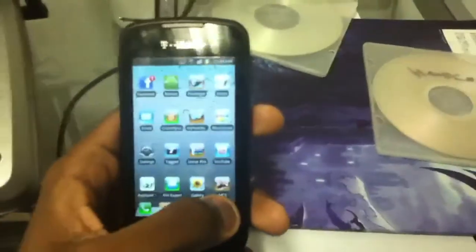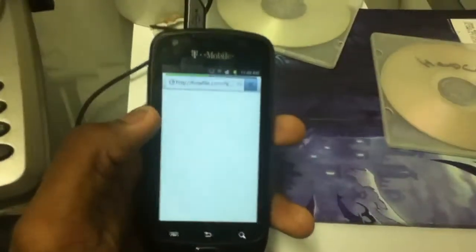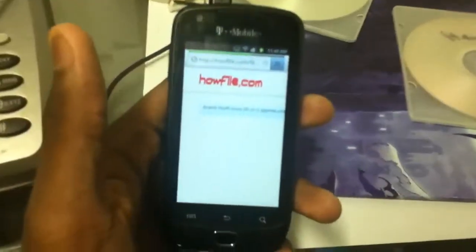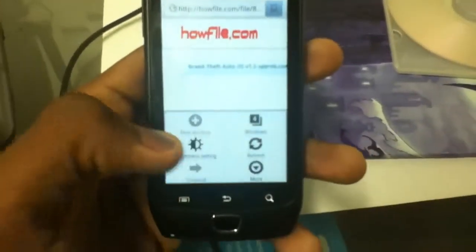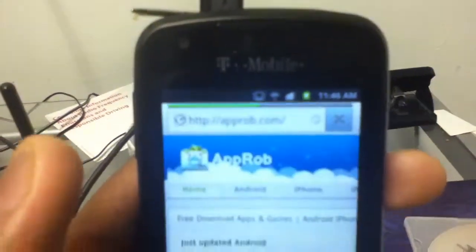Hey YouTube, this is Just19812. I'm going to make a YouTube video about how to download free full games off of your Android. I'm going to show the website since I've been already on it. It's called approb.com.